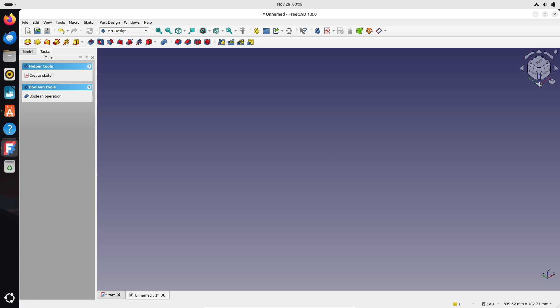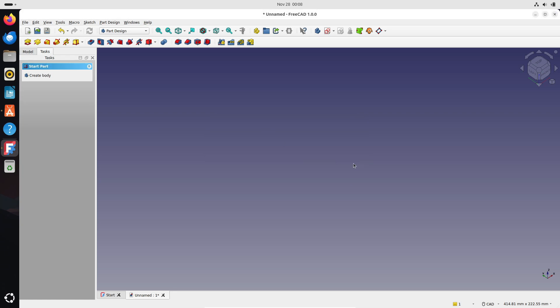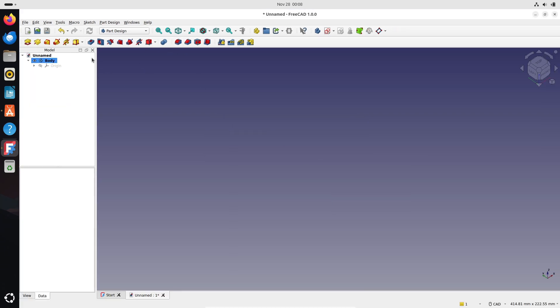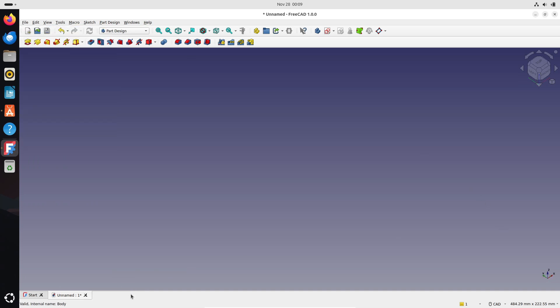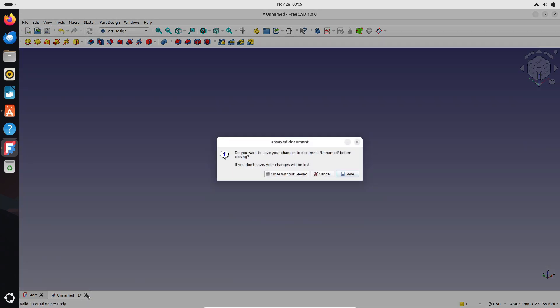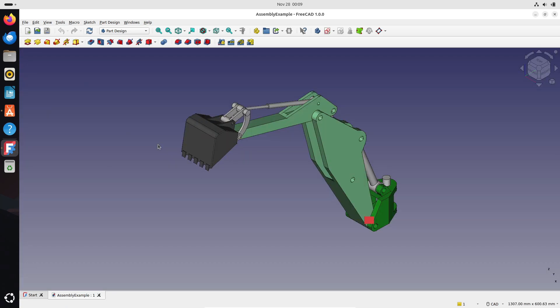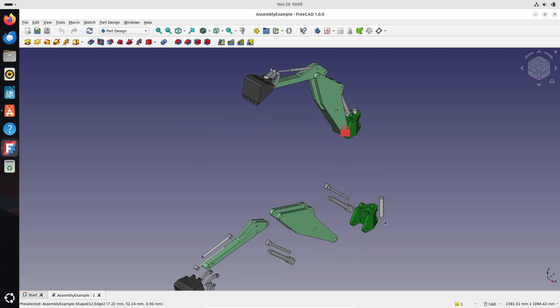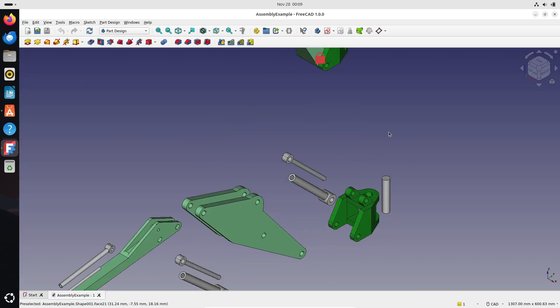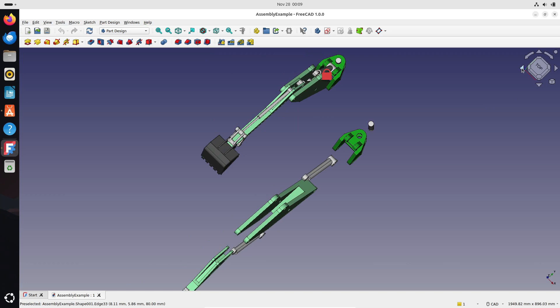If you're excited to give FreeCAD 1.0 a try, it's available for Linux, macOS, and Windows. On Linux, you can download it as a one-click app image, a snap package, or through FlatHub. You can even install older versions with sudo apt install FreeCAD. No matter which platform you use, FreeCAD makes it easy to get started.